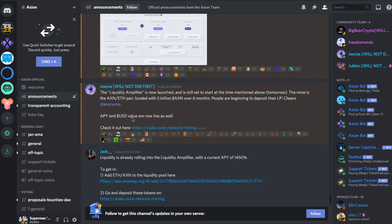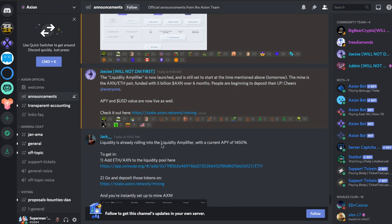So APY and US dollar value are now live as well. So that's pretty neat. That's on the mining page. There's the link and we're going to check that out.